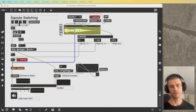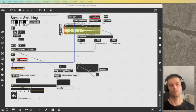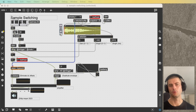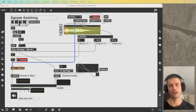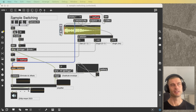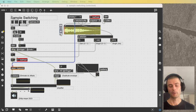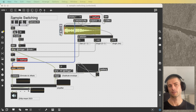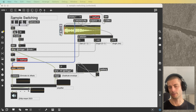Hello everybody, and welcome back to this series on sampling in Max. Today we're going to move into Gen. We're basically going to take the principles from the patches that we made in MSP for sampling and move that same theory over into the Gen environment. If you're happy working in MSP, stick with that. But if you want to get into Gen and you're excited by it — it is so fun — then come along for this journey.